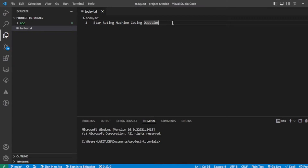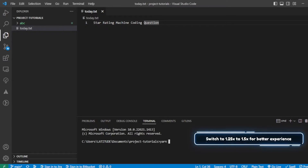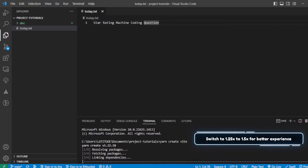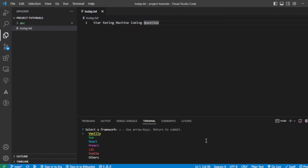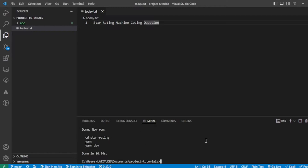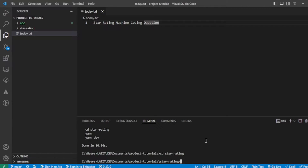Hello everyone, my name is Shubham and today we are going to discuss one important machine coding question in React — how to build a star rating in React. Let's get started. Let me first create the React project using Vite. You can use Create React App; I prefer Vite. Let me name the project 'star-rating' and select React JavaScript. It has been created.